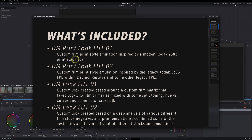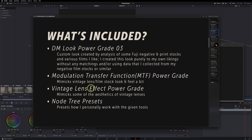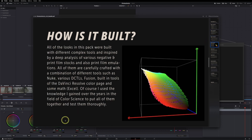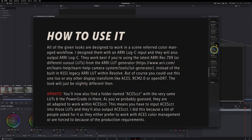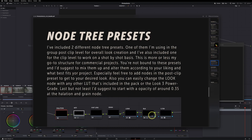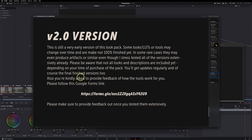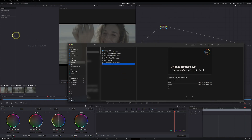You'll also find a PDF in here that explains pretty much everything — information about what the LUTs are inspired by, for example Print Look 01 is inspired by the modern 2383 scan. There's also info on the power grades, the two bonus looks, how they were built, how to use them, the node tree presets, and a Google form for feedback, which is much appreciated.